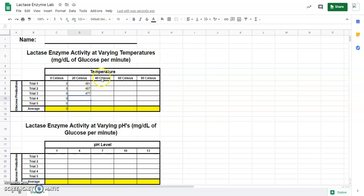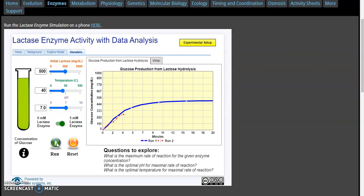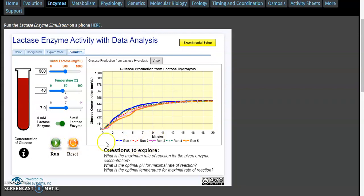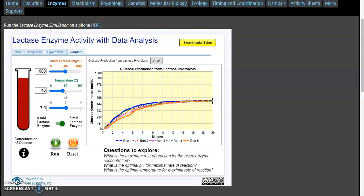Now we're going to do 40 degrees Celsius. Each time we hit run, it's simulating a 20-minute trial. After 20 minutes, run 1 was 498 — put that in trial 1 for 40 degrees Celsius. Trial 2 at 40 degrees Celsius is 497. Trial 3 is 494. Trial 4 is 492. Trial 5 is 494.